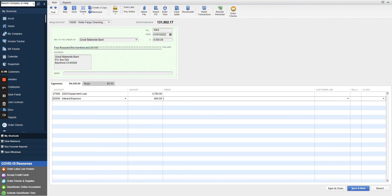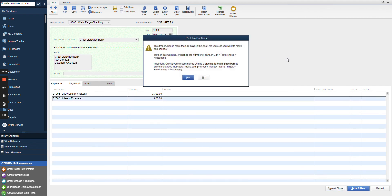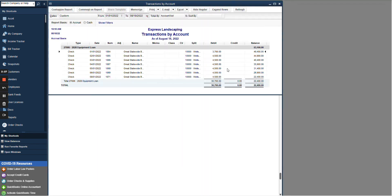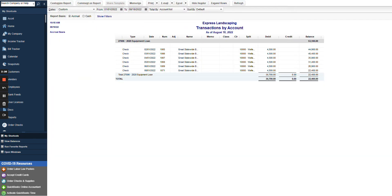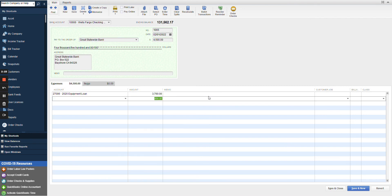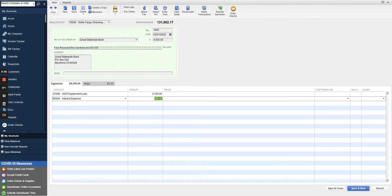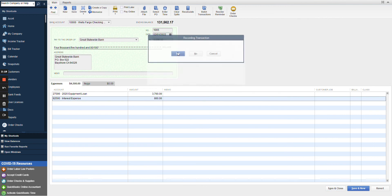So once we've split this out, we're leaving our $4,500 is still the total amount of the payment. And then we've done a split on the transaction. We can save and close this. We can go through and update this for all of those transactions to get the interest and the principal split.